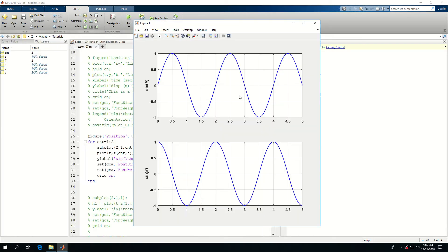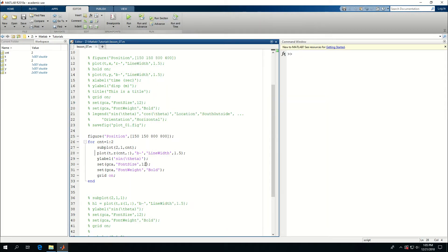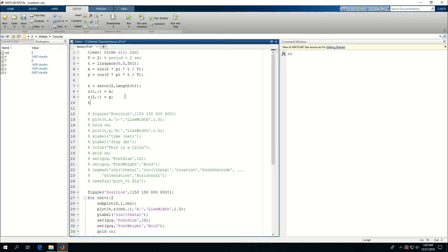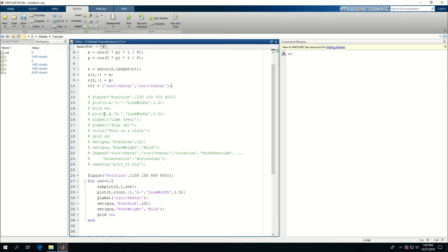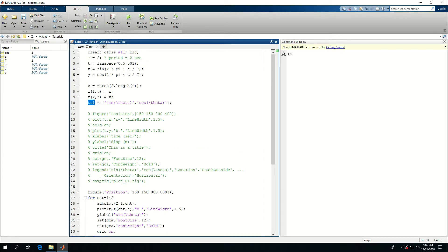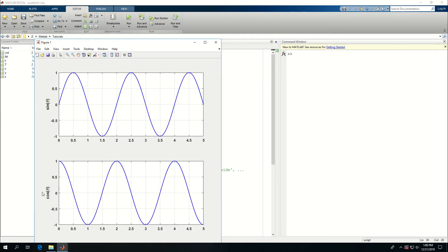Both subplots are showing 'sine theta' as the label, which I don't want. So I create a cell array 'lbl' where lbl{1} = 'sine theta' and lbl{2} = 'cosine theta' using LaTeX format. Then inside the for loop I use 'ylabel(lbl{cnt})'. When I run this, the labels are updated correctly for each subplot.